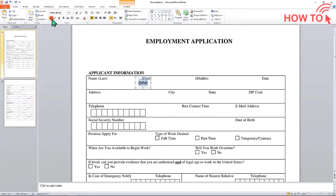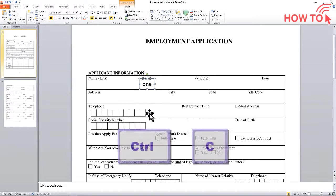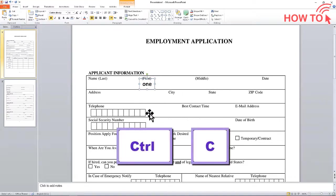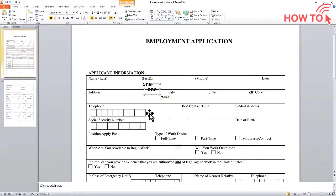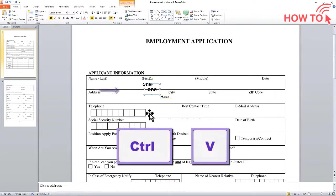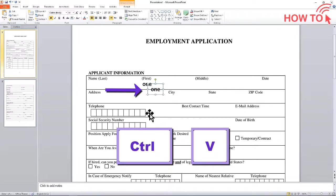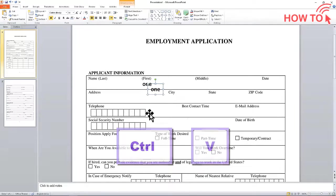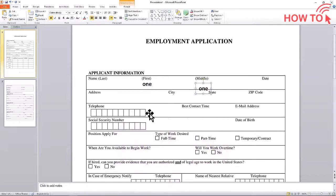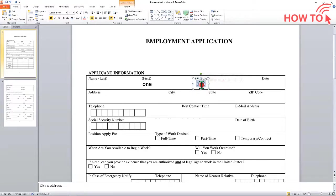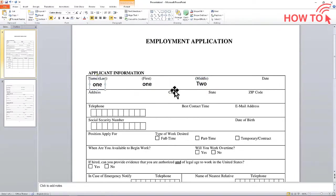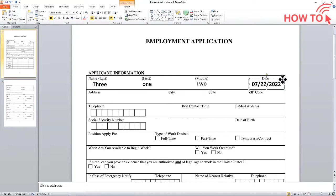When you are satisfied with the text, press keyboard shortcuts Control plus C to copy the text box, and Control plus V to make another copy of the text box. Move this copy to the next field and change the text. Make another copy for the next field and repeat this until you finish the file.